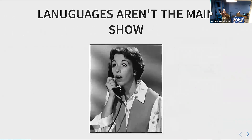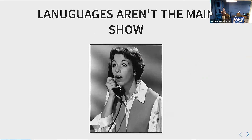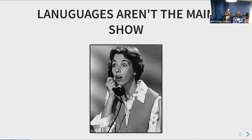Here's a surprise: as fun as languages are to talk about, languages aren't even the main show. When you talk about platforms and what makes a platform tick — what can you do with it, how does it fit into the world — languages, as much attention as they get, are not even that important in the big picture.